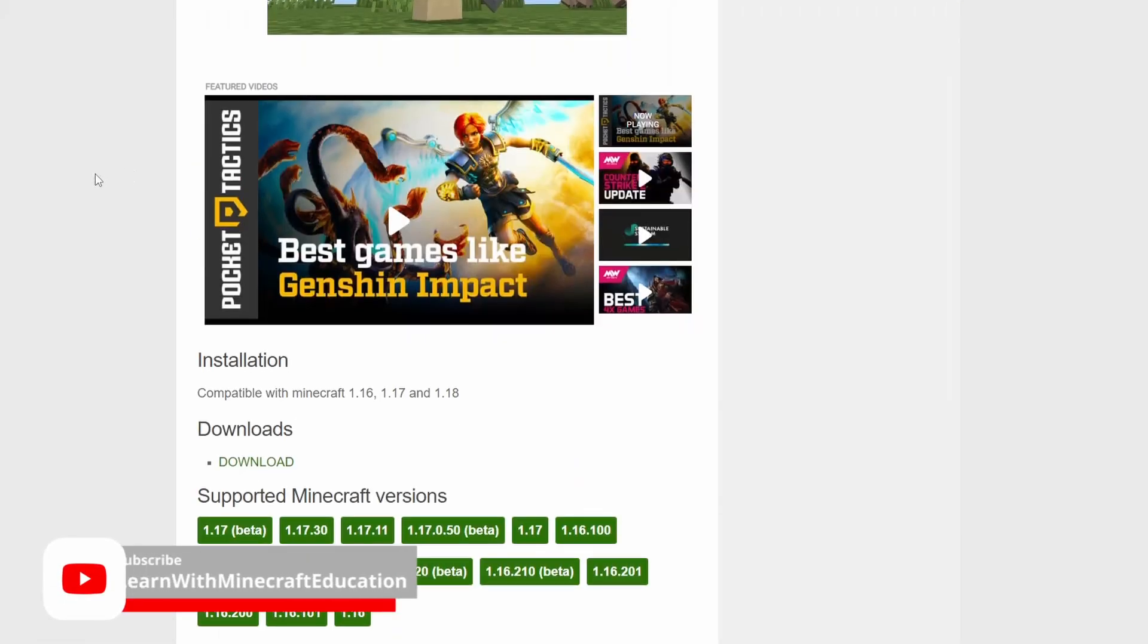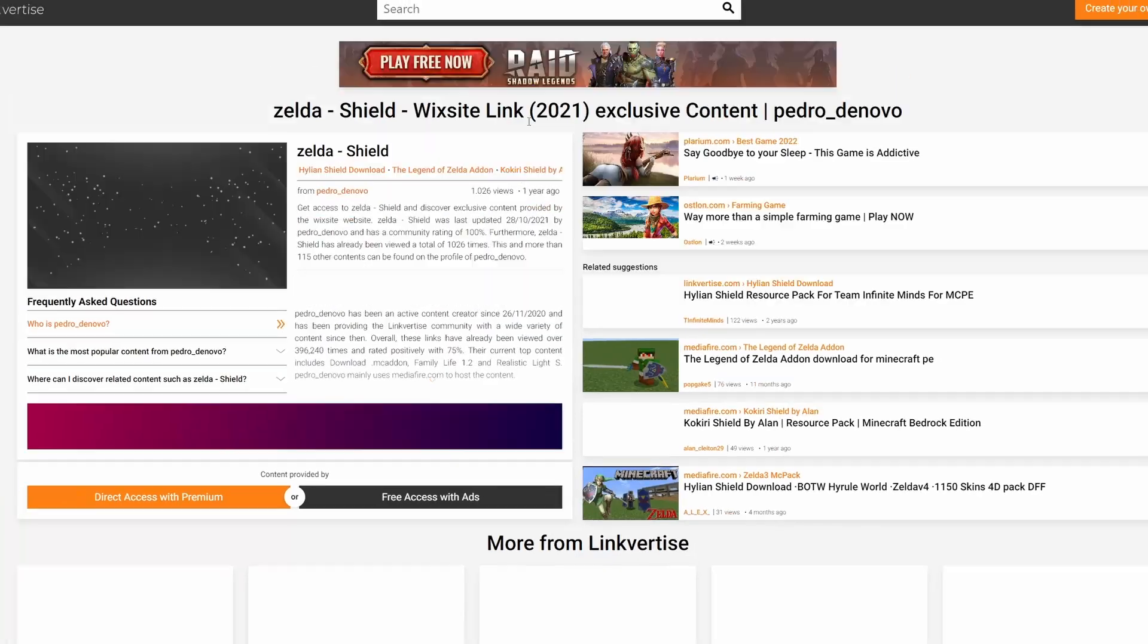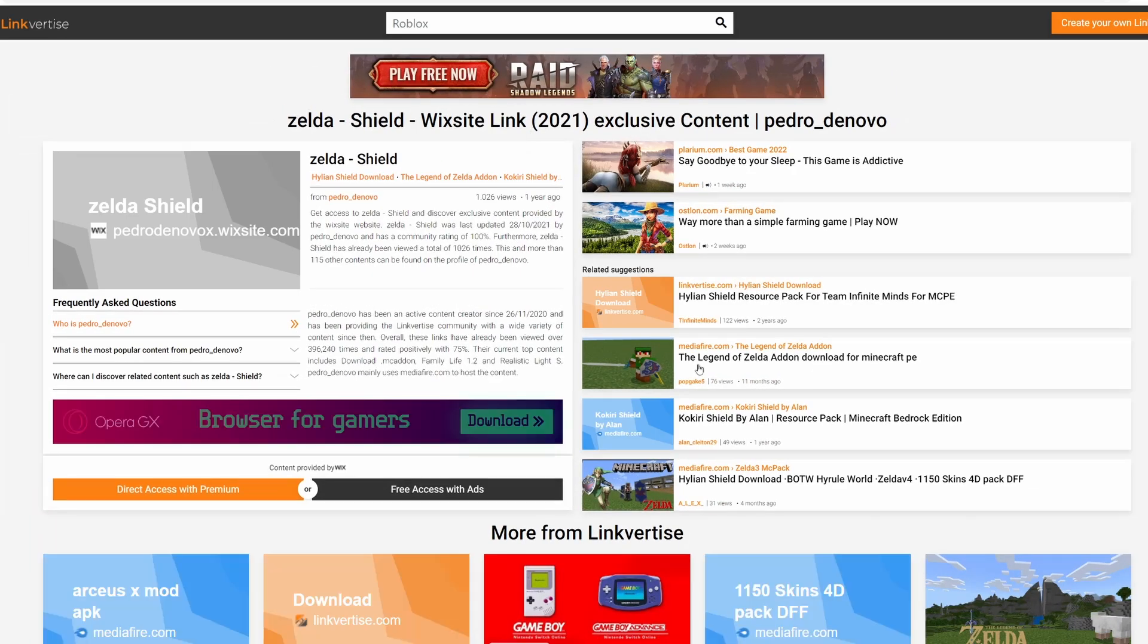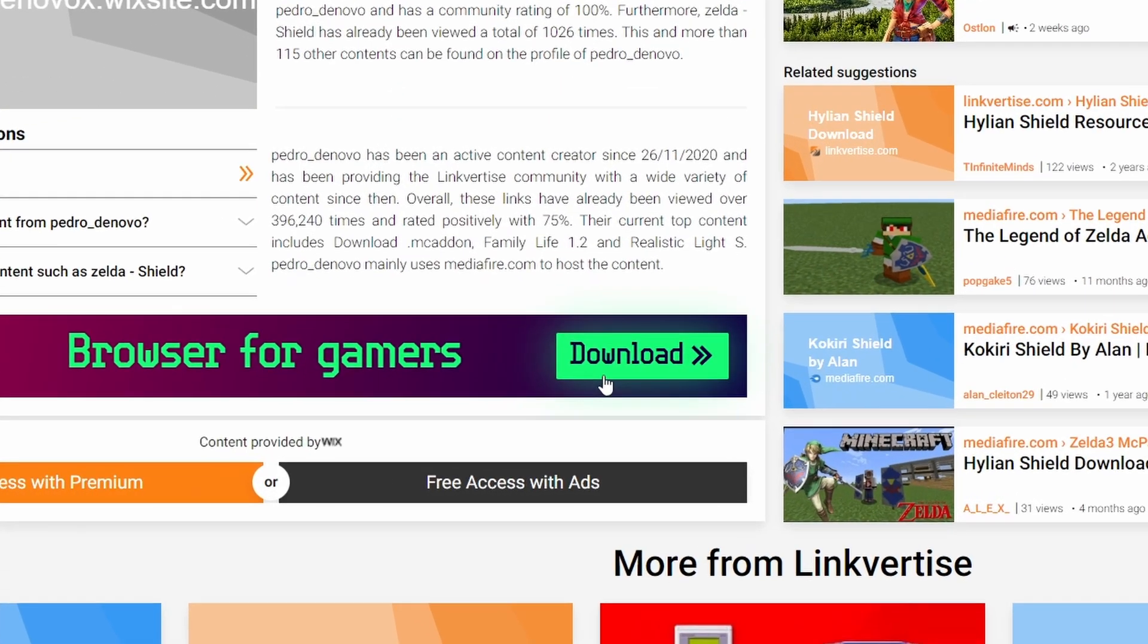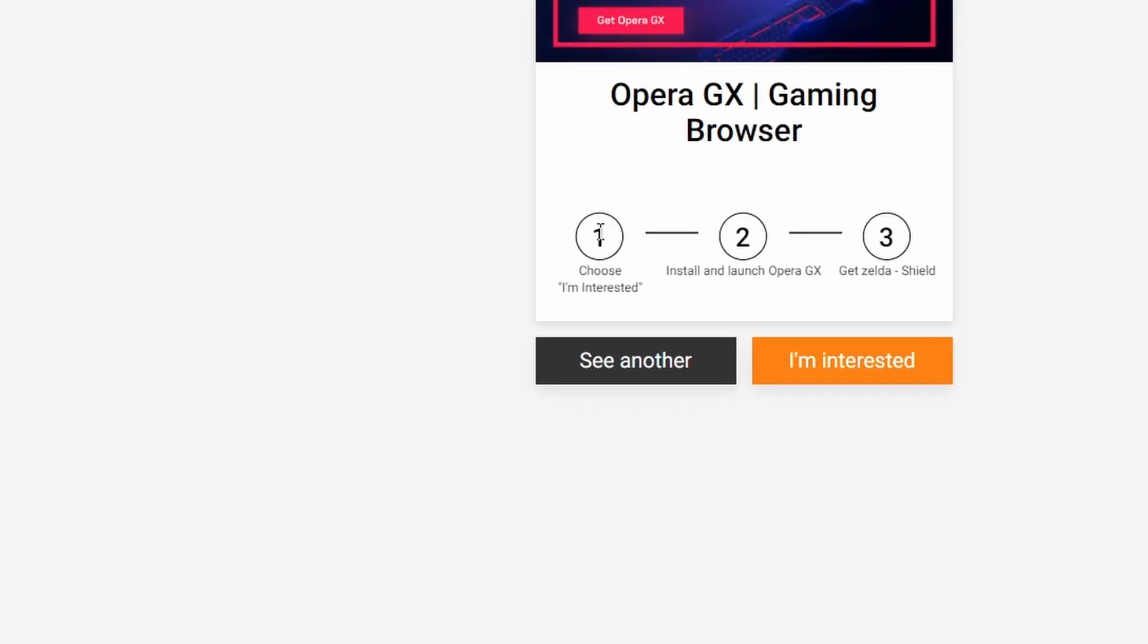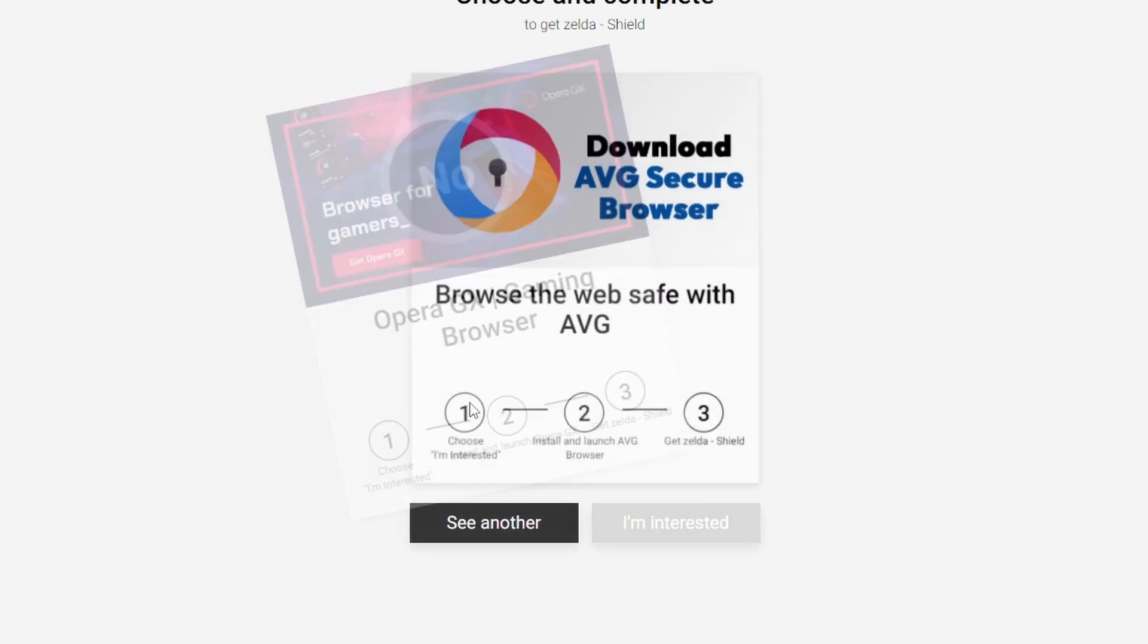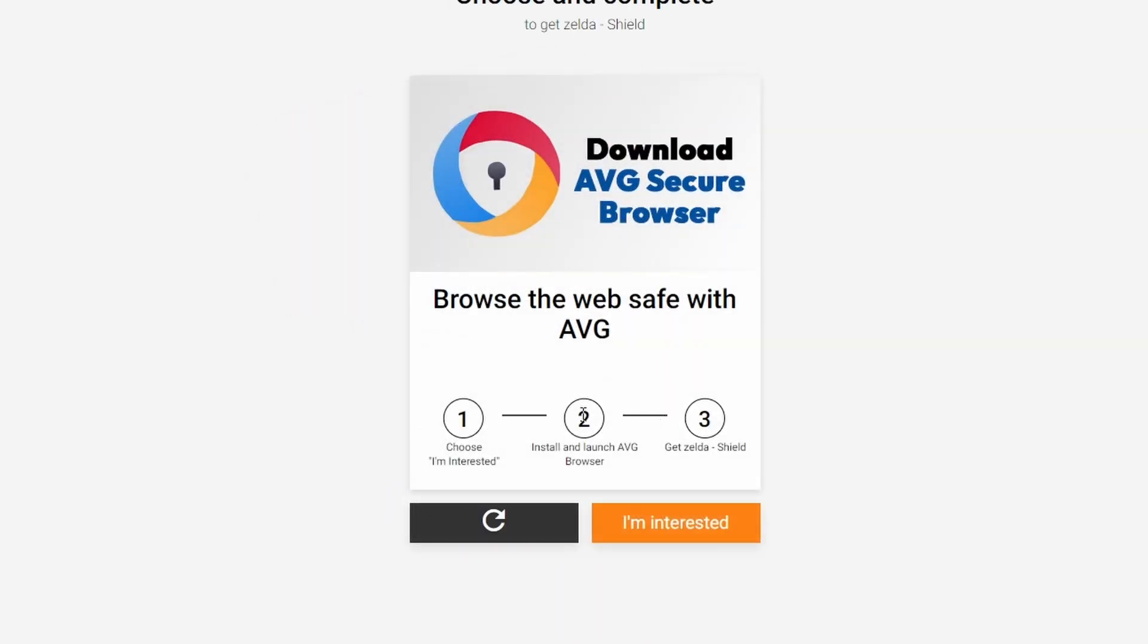Okay guys, welcome back to the channel. Now we've all been there—we find something good we want to download on the internet, but it takes us to Linkvertise and we go, that's fine, I'm going to access it. I'll watch a few ads, that's no problem. And it makes us install something on our browser, which we don't want to do. That's a step too far in my opinion.